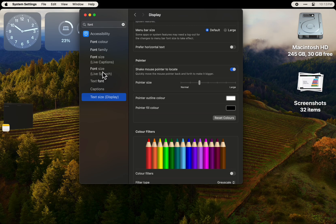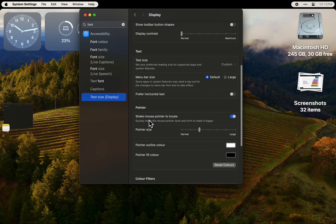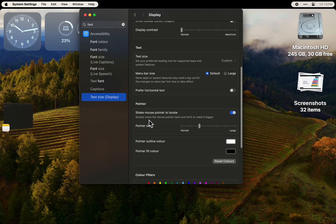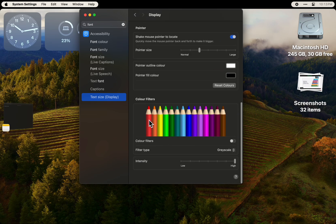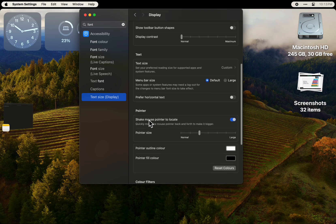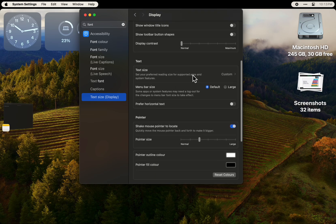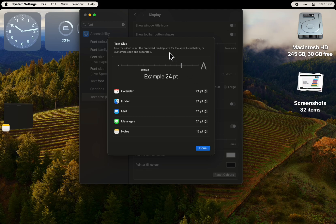There you can go and look at the text size option, and you can change the size in the notes.